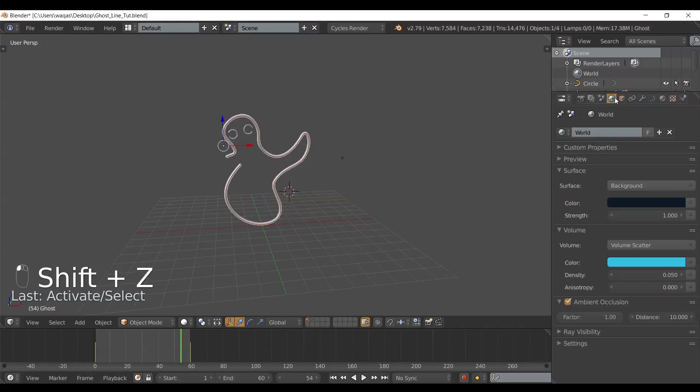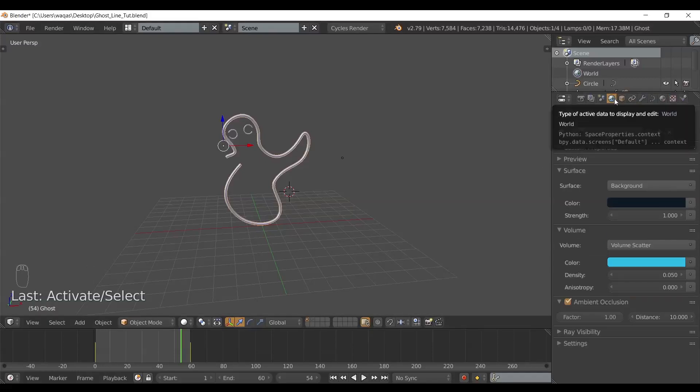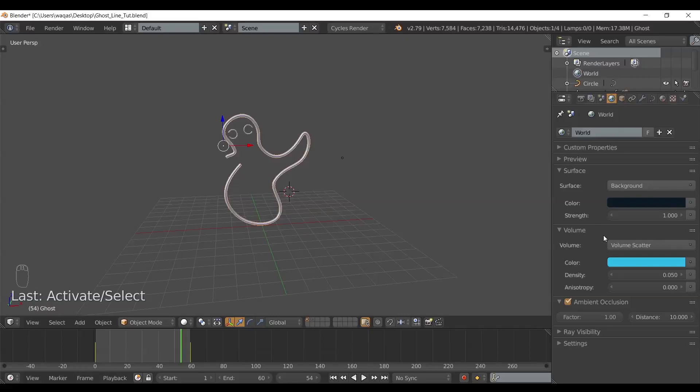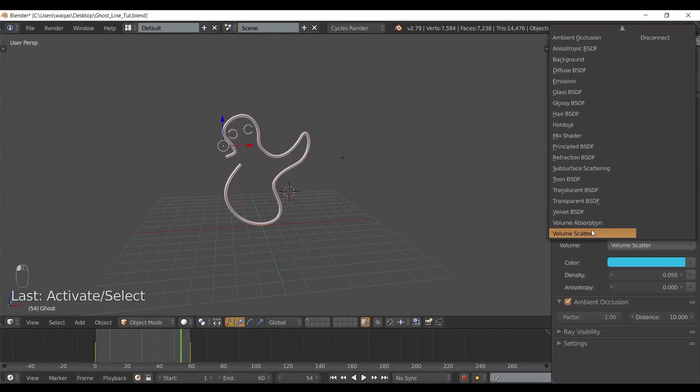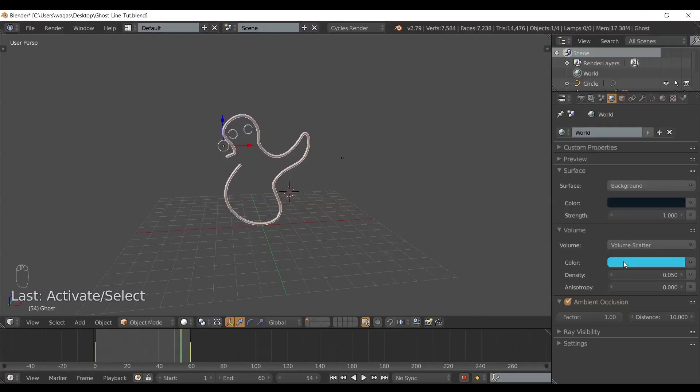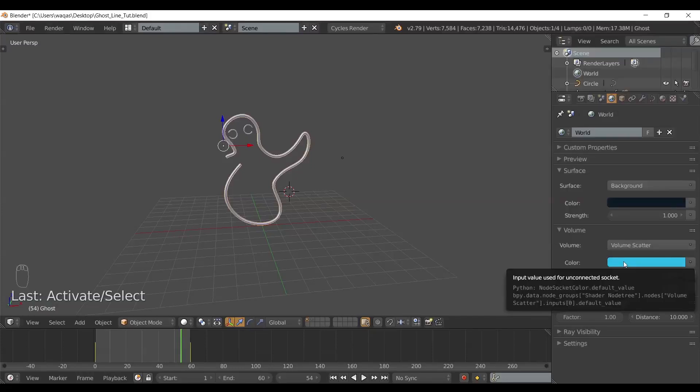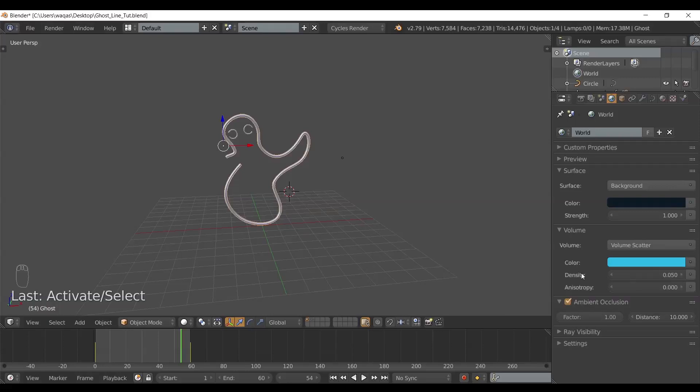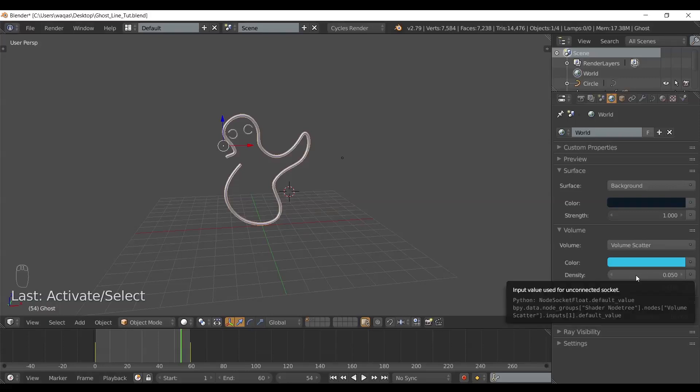All I did is I went into the world tab, and came down to volume, and I selected volume scatter. Then I chose the color that it's going to emit and reflect on. Then I chose the density.